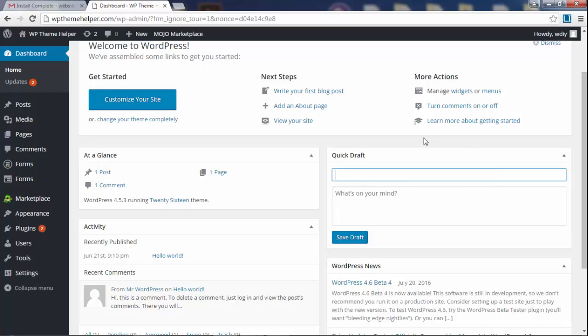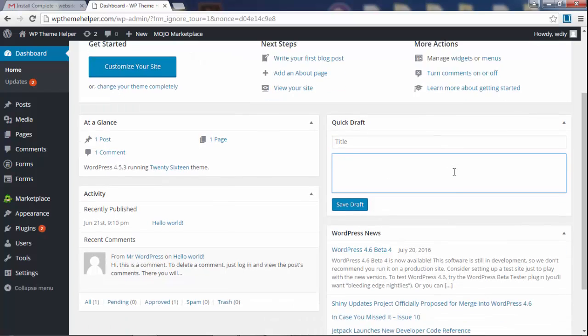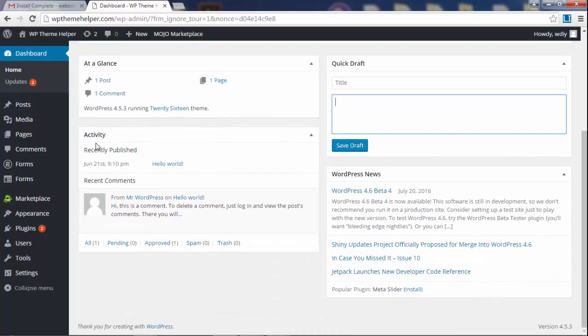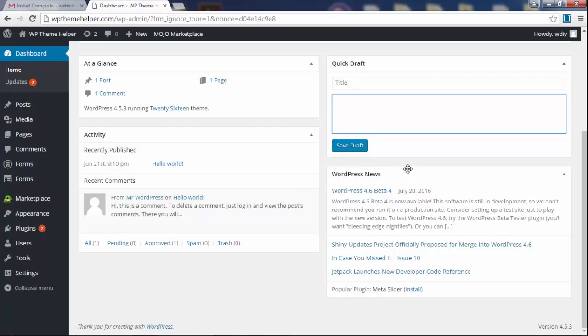Here you can write quick drafts and save them. This shows your activity. Again, it shows your comment was posted which was a dummy comment created by WordPress and over here you have WordPress news.